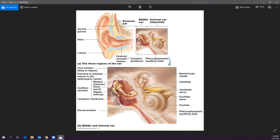The tympanic membrane, or eardrum, separates the outer and middle ear. It actually has two layers that develop independently — one dips in from the outside and one comes up from the inside — and they seal together to form the tympanic membrane. The process of embryonic development is truly astounding.